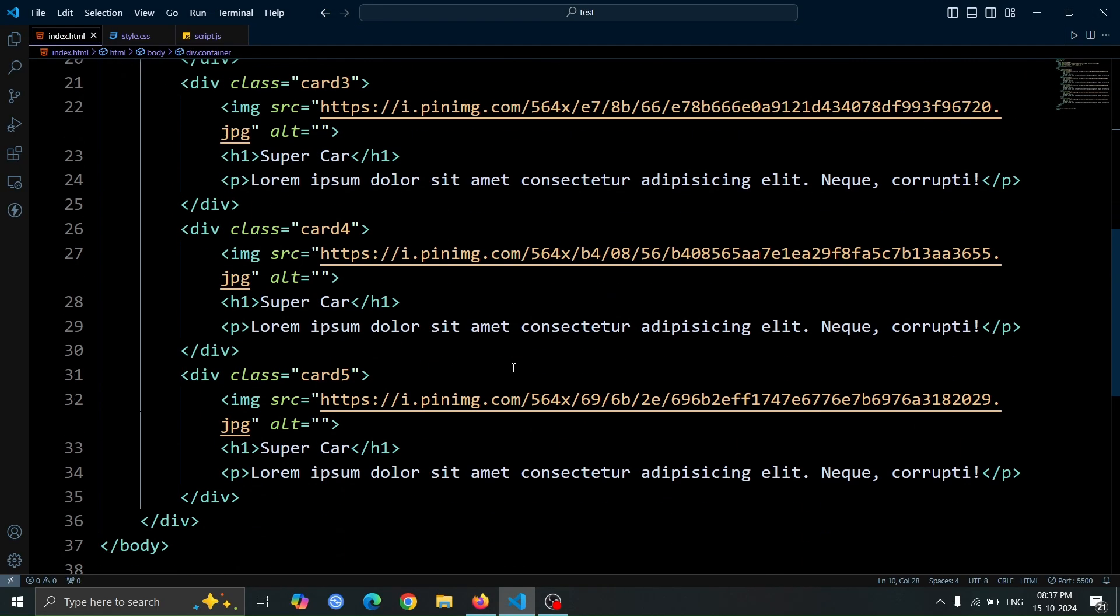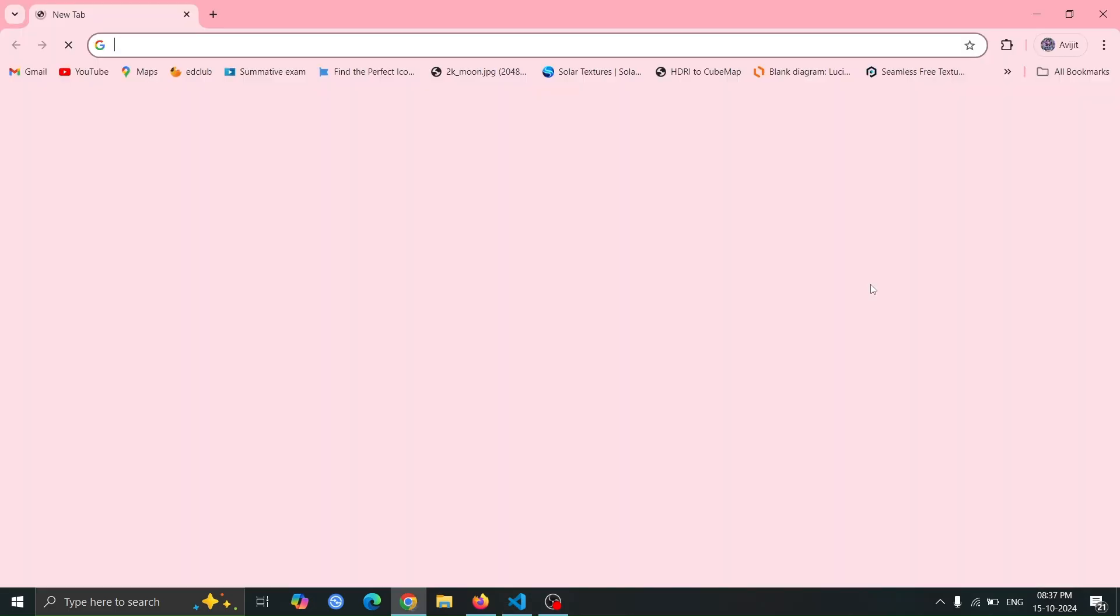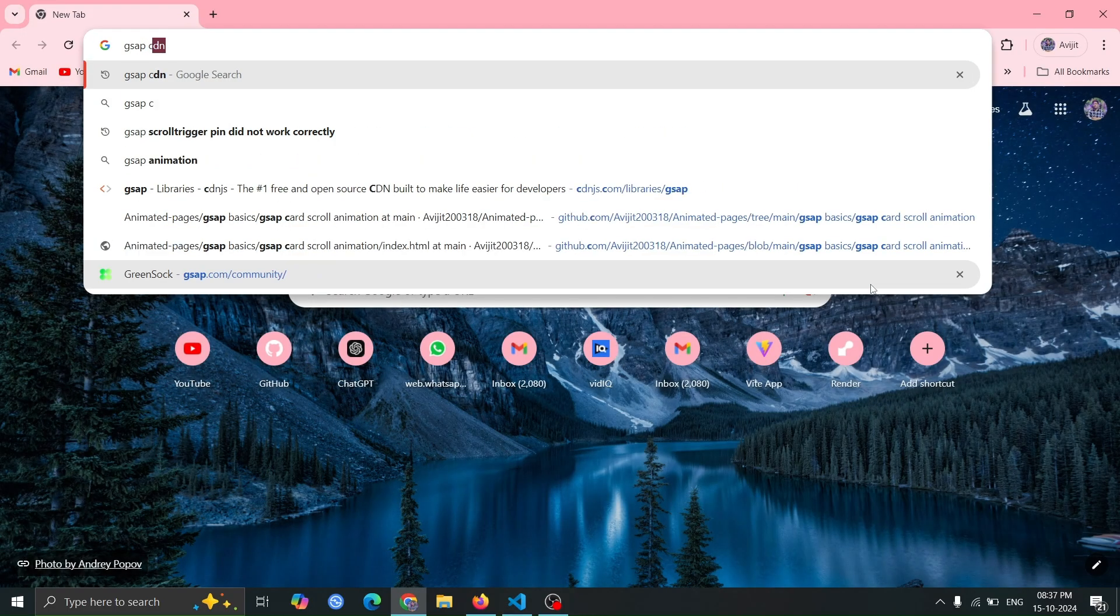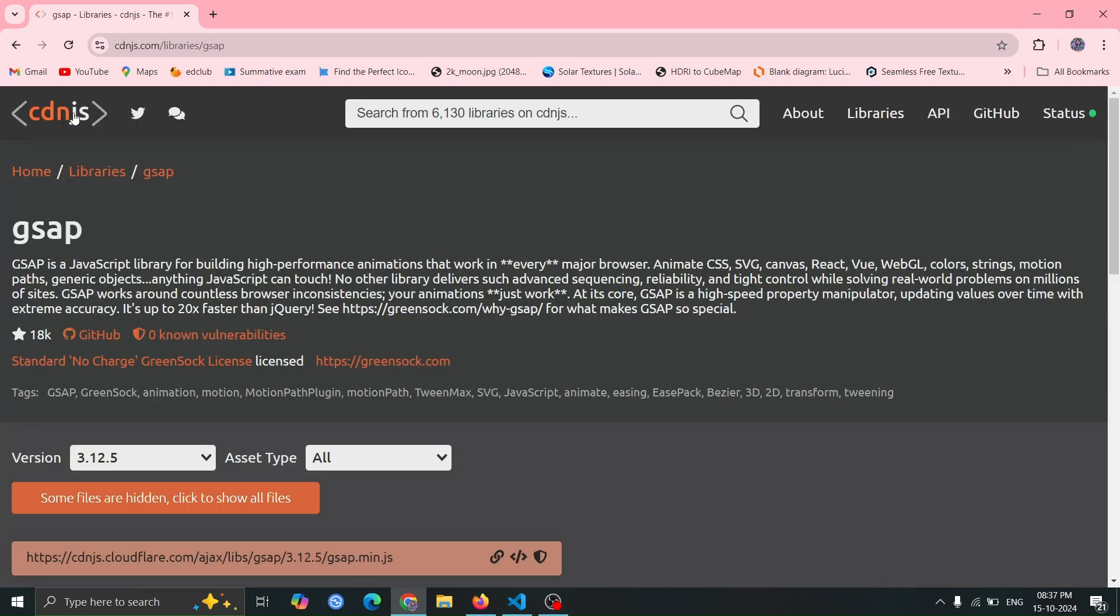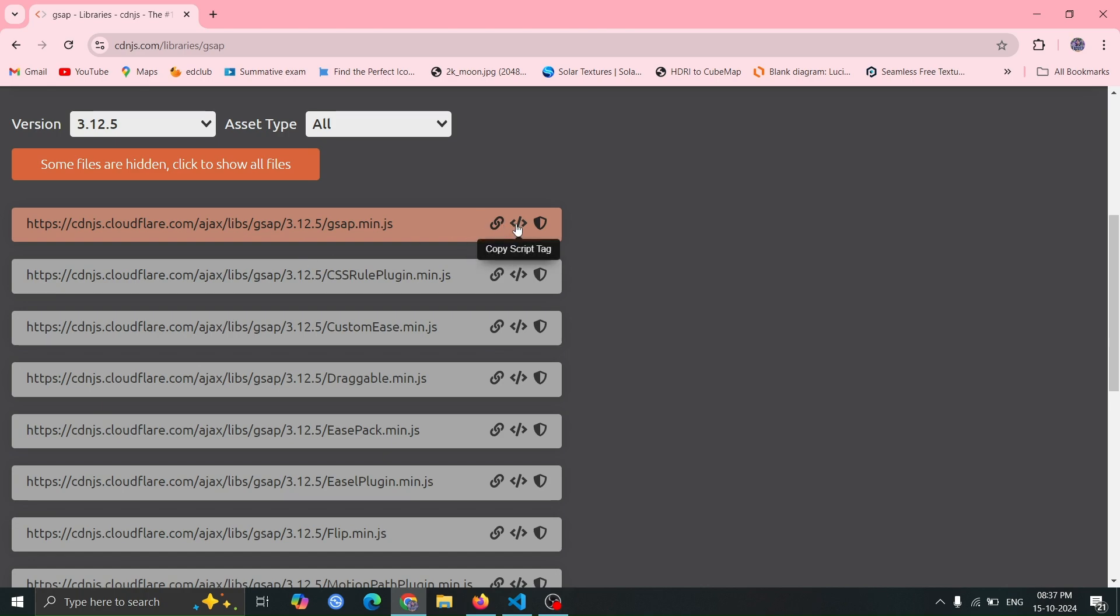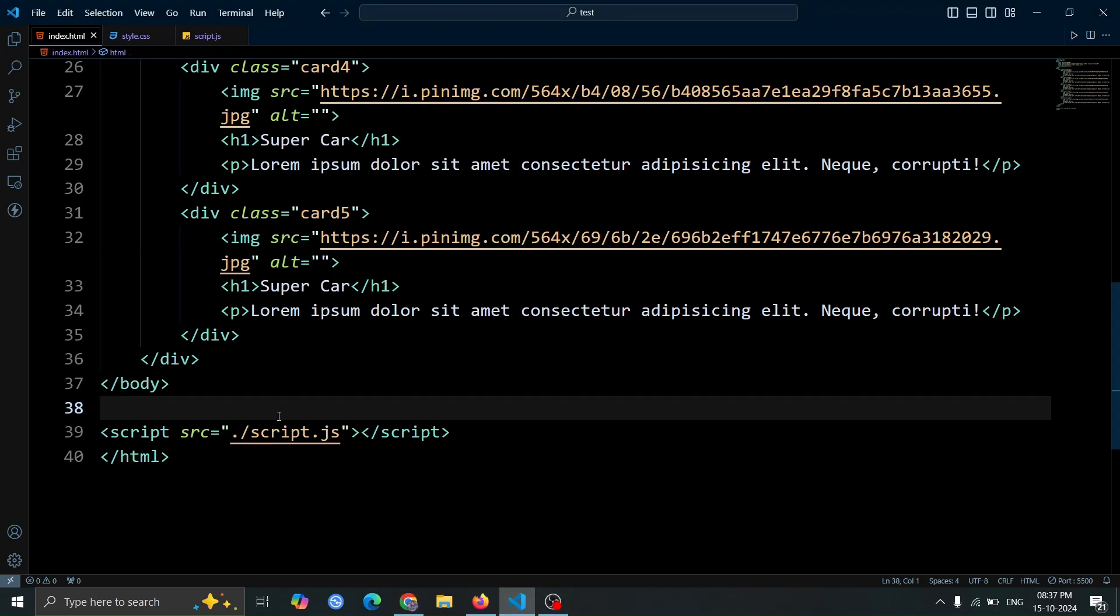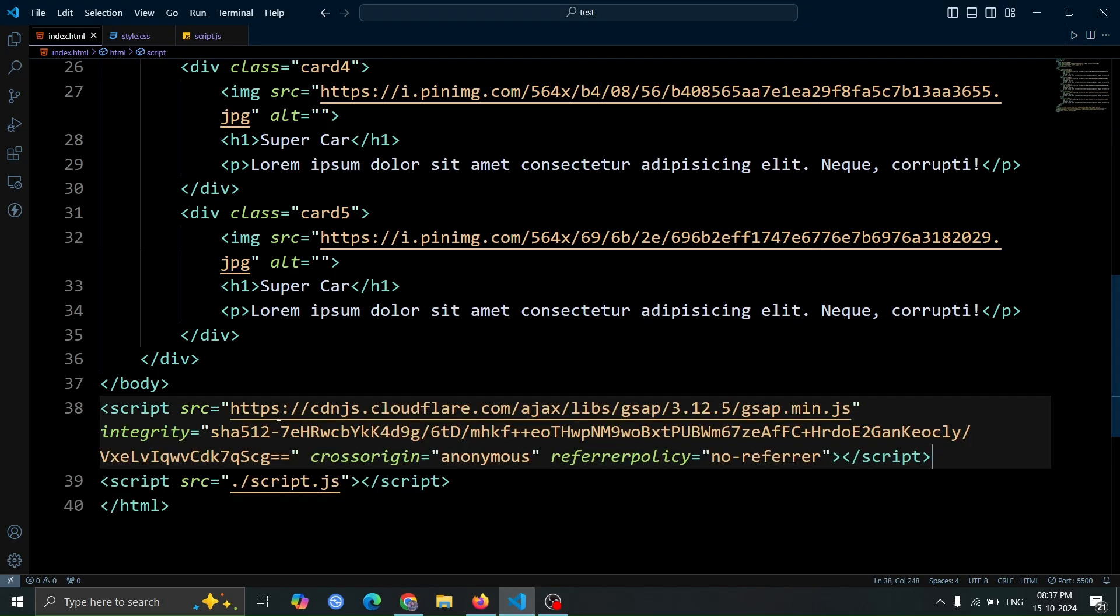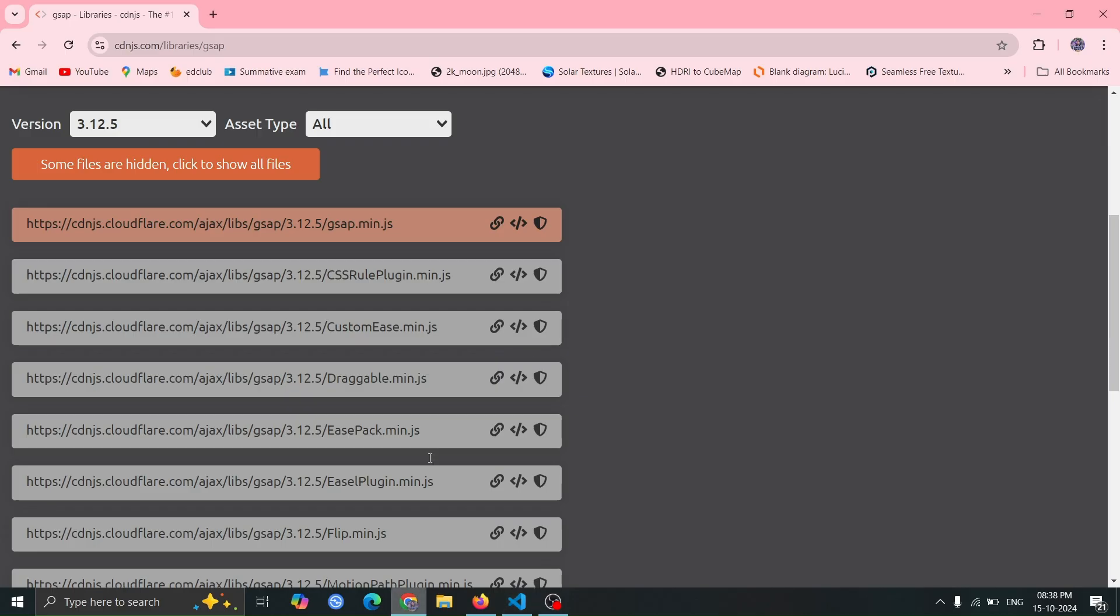Next, let's add the GSAP CDN to our HTML code. Open your browser and search for GSAP CDN. Then, go to the CDN.js website to find the appropriate link. Now, on the CDN.js website, copy the first GSAP script tag. Then, paste it in your HTML code right before the normal script tag.